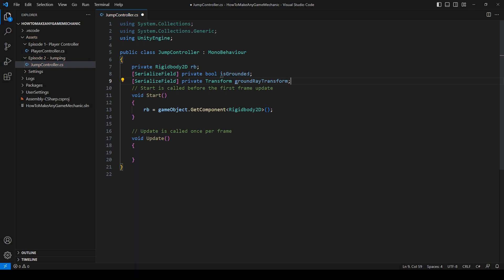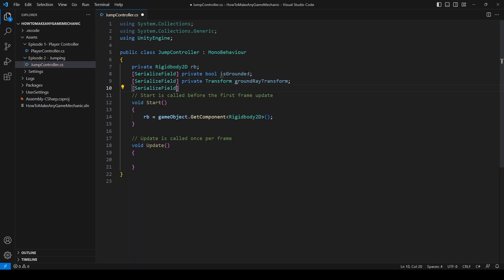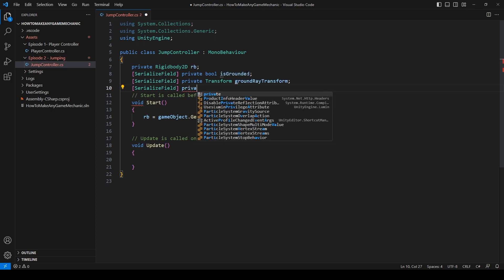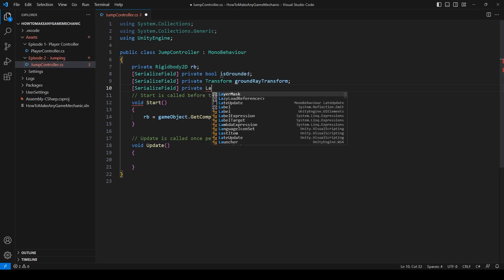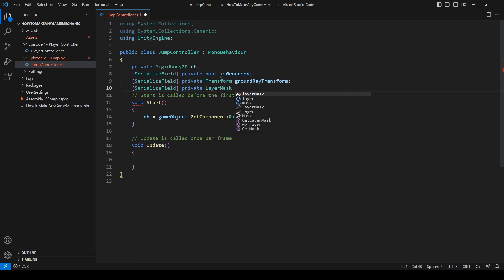And I'm just going to move this to the feet of our player when we create it. And then another serialized field, private layer mask ground layer.